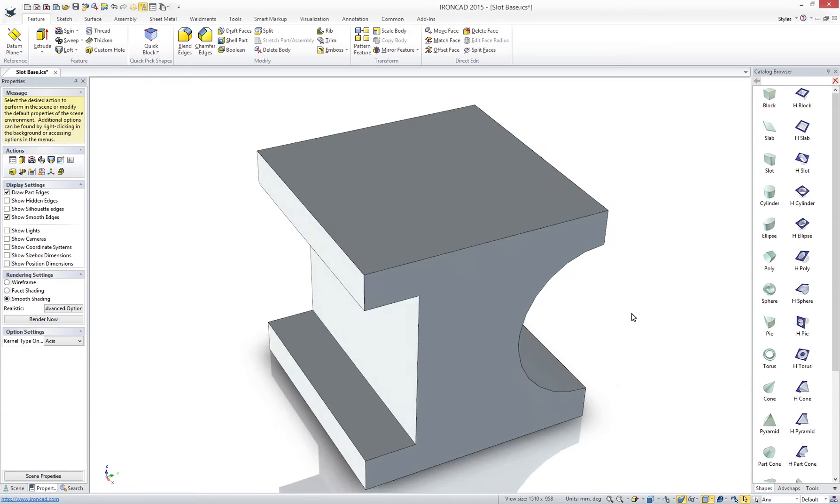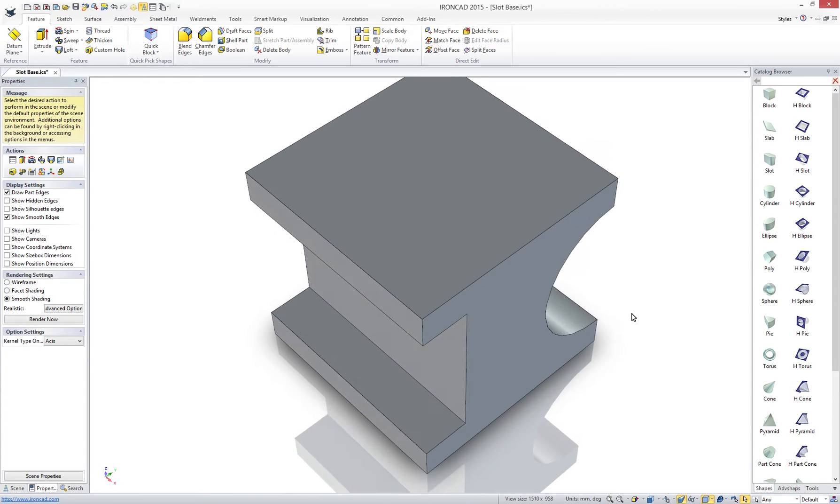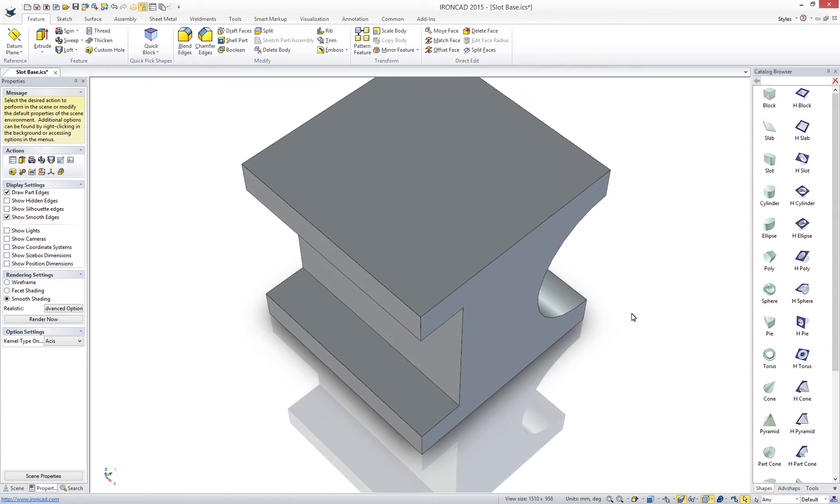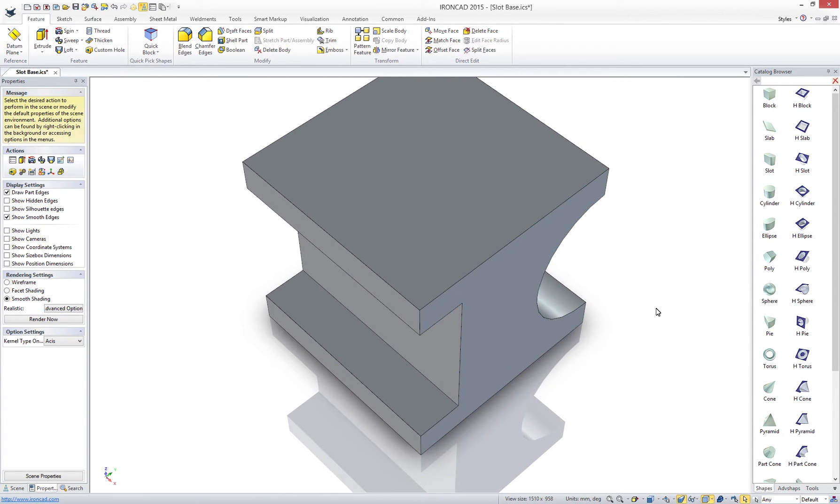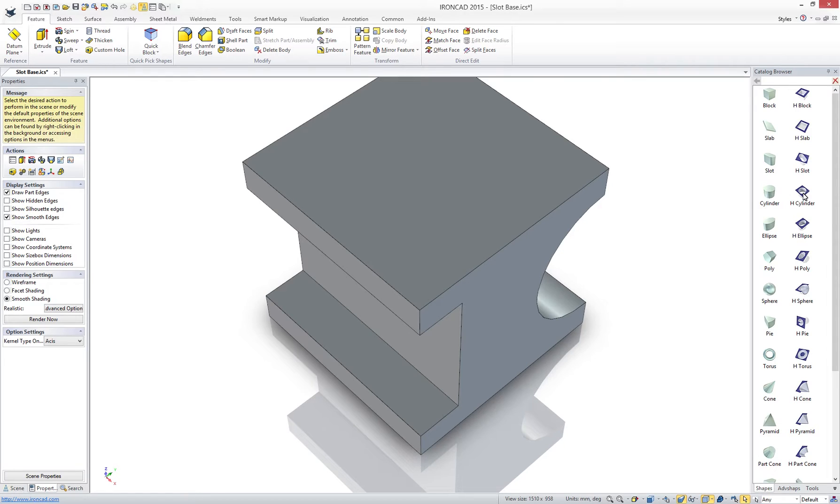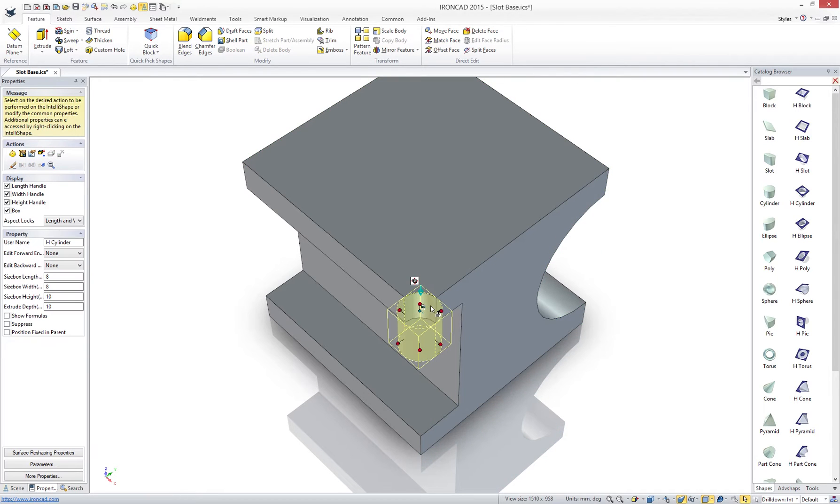Positioning objects in IronCAD breaks the tradition of simple mate and align tools. Using the tri-ball you now have the power to move, copy, and pattern features, parts, assemblies and more in a multitude of directions that are intuitive.